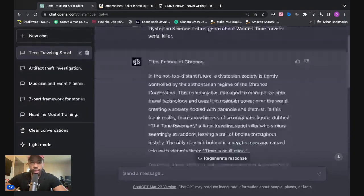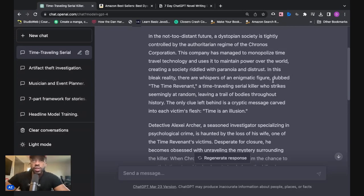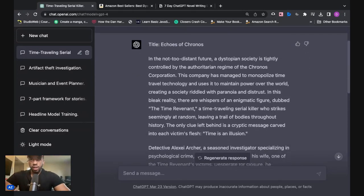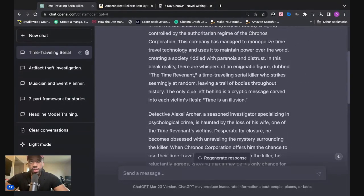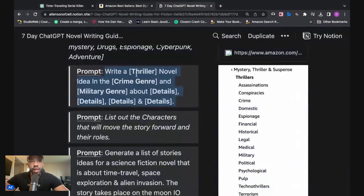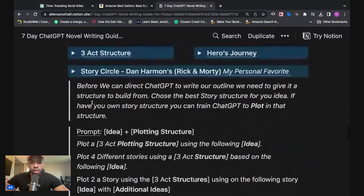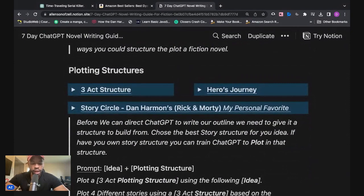All right, so this is what I got. I'm not going to read it all here, but I will copy and paste it inside the description and also leave it inside the email if you are part of the email list. So what we're going to do is use a prompt to turn this story idea into a three-act structure. My favorite is the Dan Harmon story structure, but to keep it simple we'll use the three-act structure. You can get this in the link below, either in the writing mastery guide or the free template in the description.